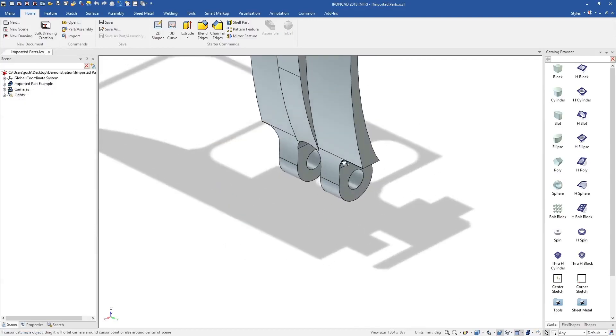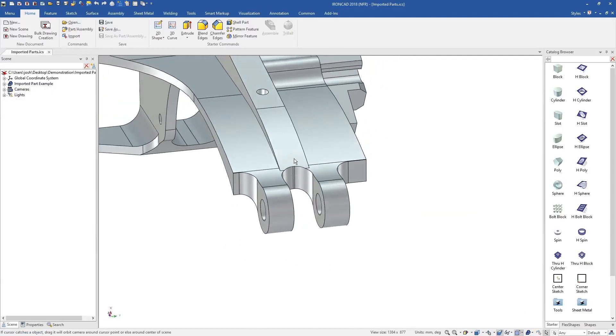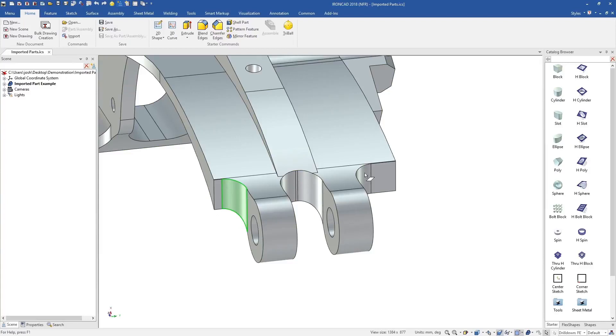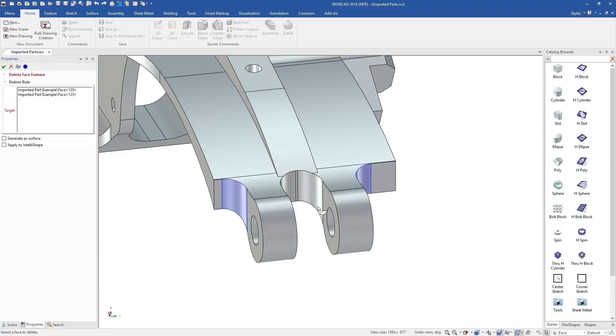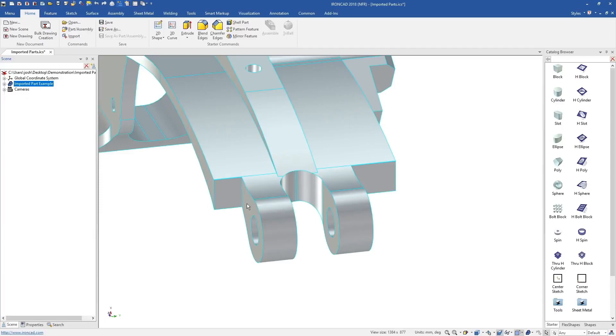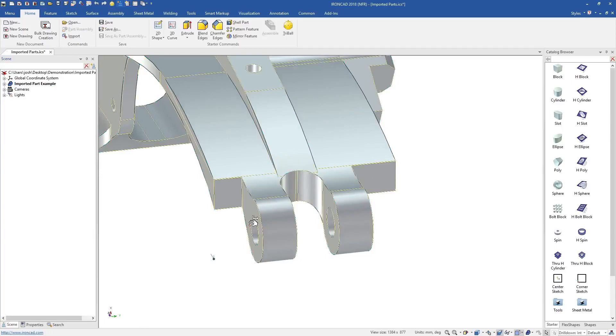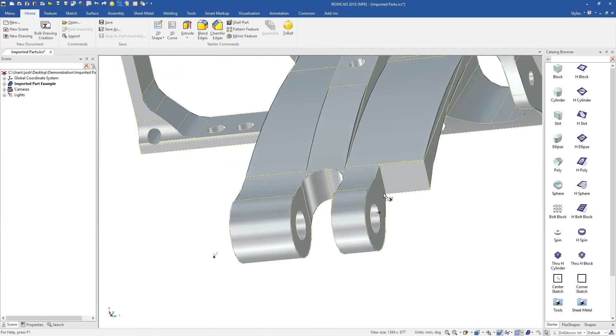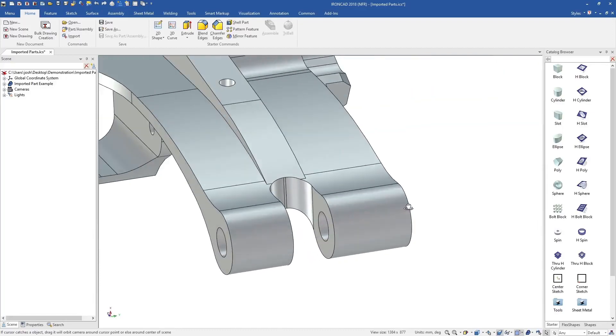Now let's look at imported geometry from other systems. In traditional systems, imported geometry is often hard to edit and reuse. In IronCAD we have a range of direct editing tools which make this fast and intuitive.